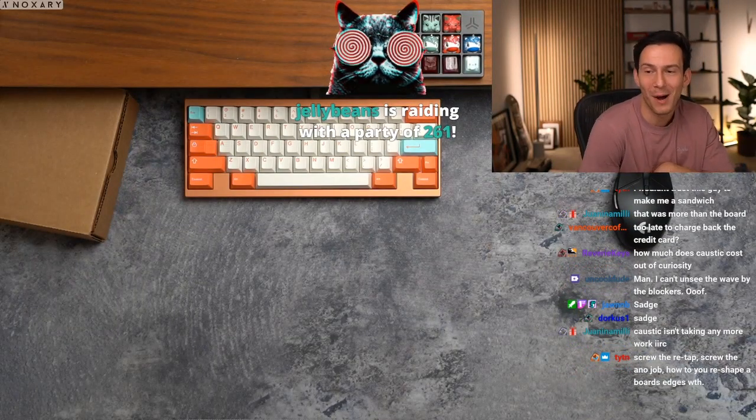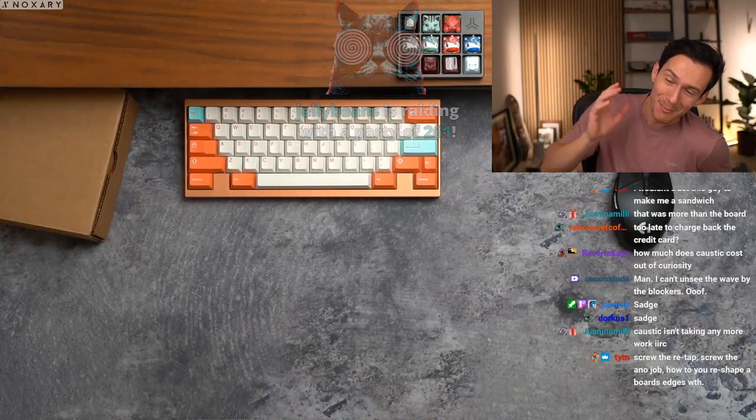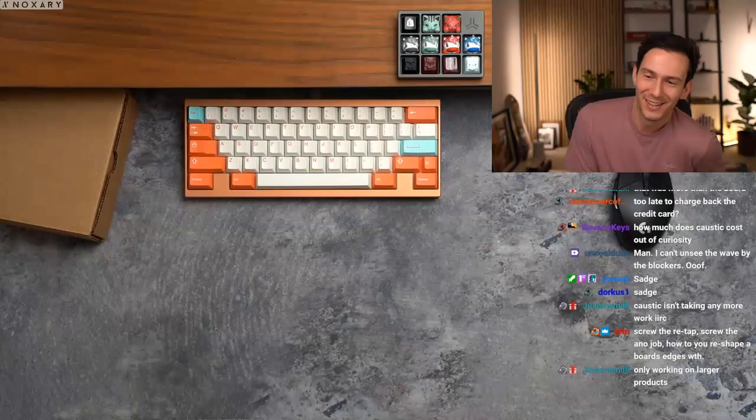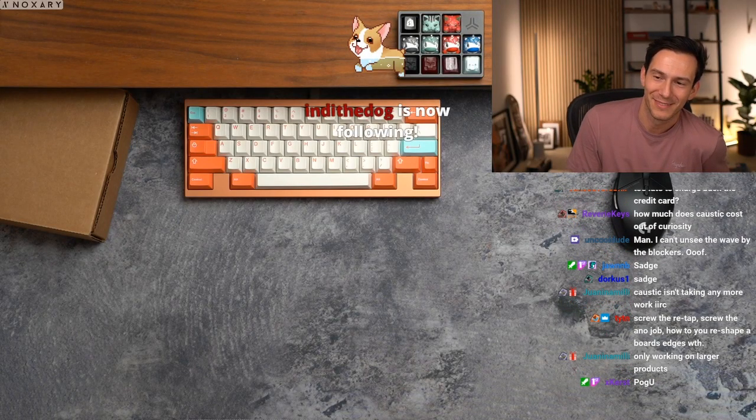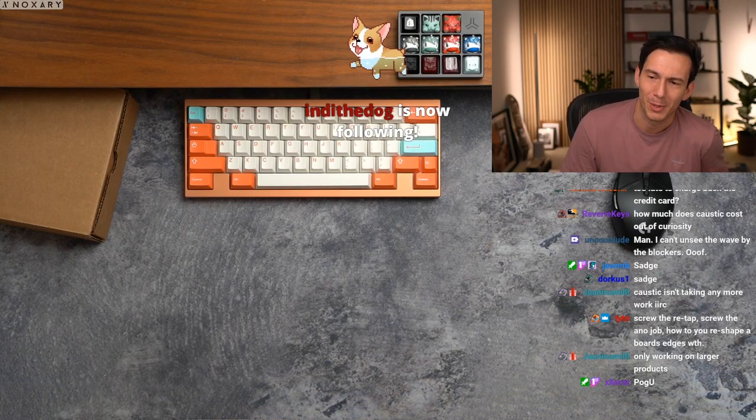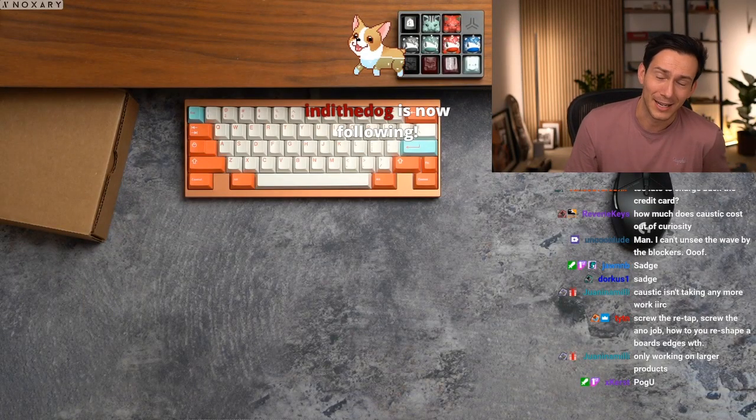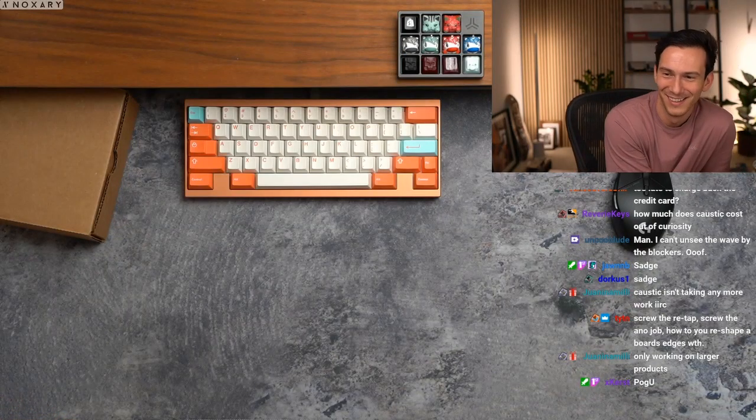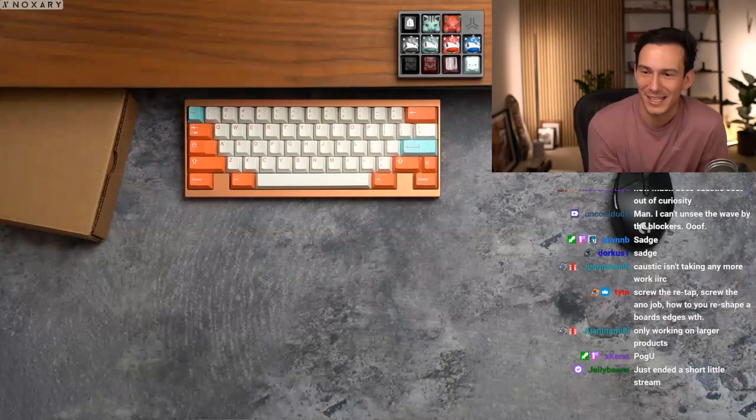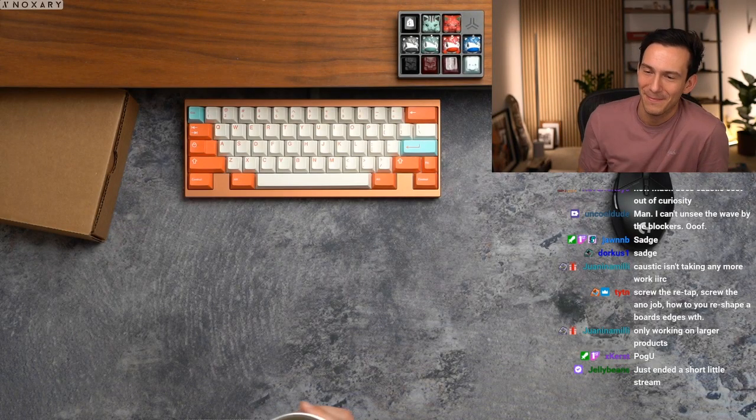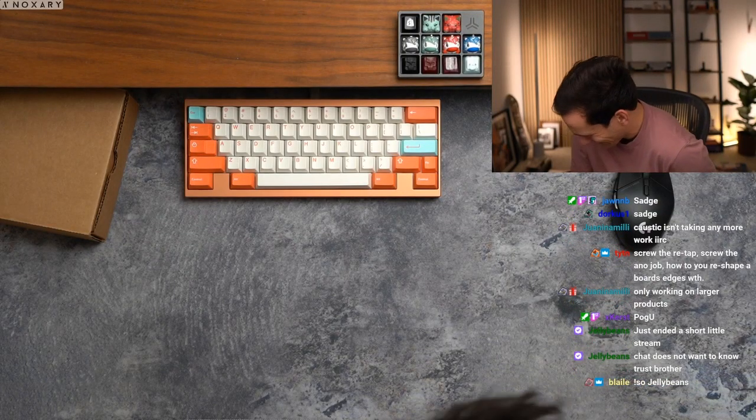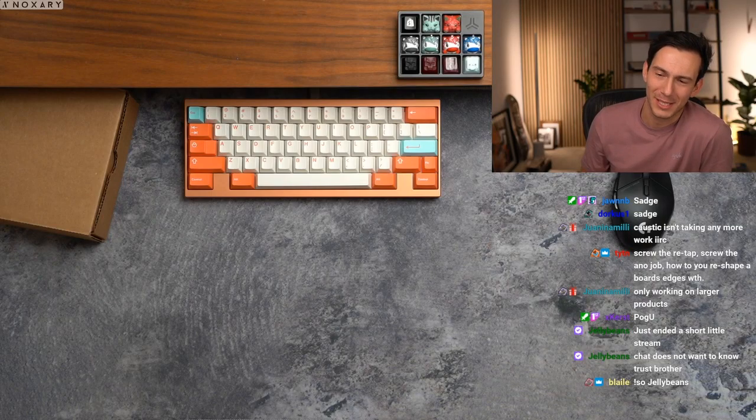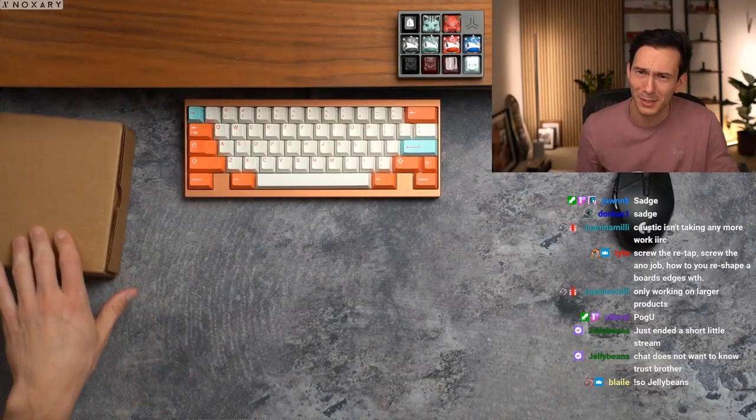Oh my goodness gracious, Jelly Beans is raiding with a party of 261! Oh my god, yo Jelly, what's up bud? Dude, how much raiding did you push tonight? Caustic isn't taking anymore. I know, right? Just ended a short little stream. You literally could not have raided me at a better time because I'm literally about to do a giveaway.